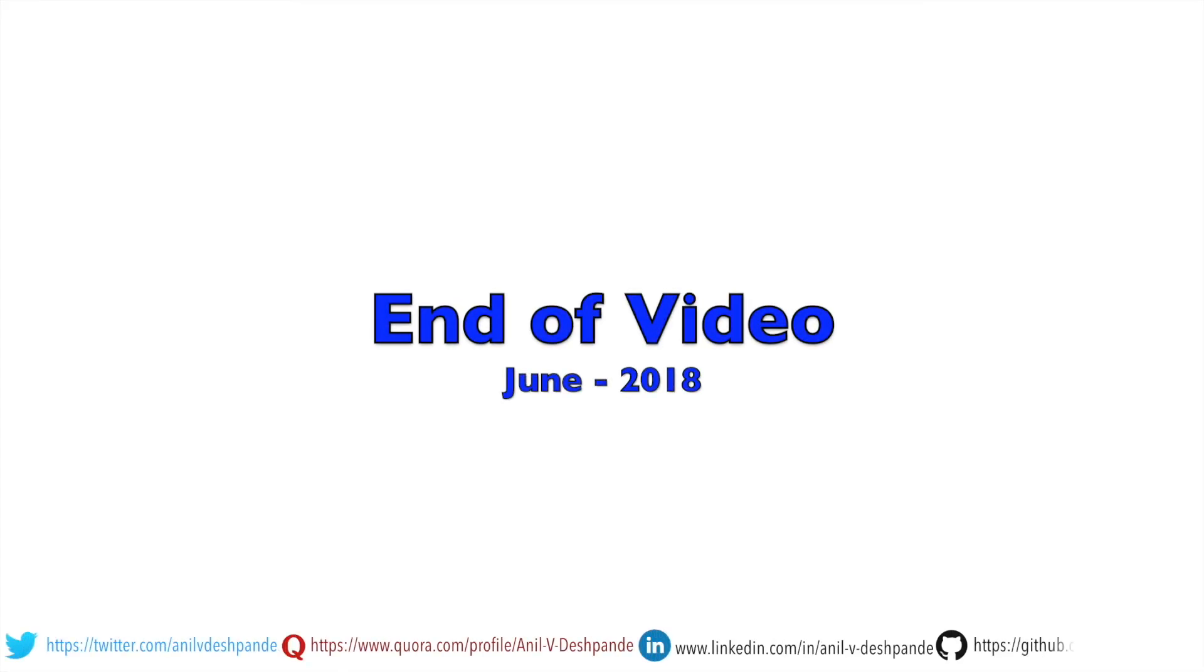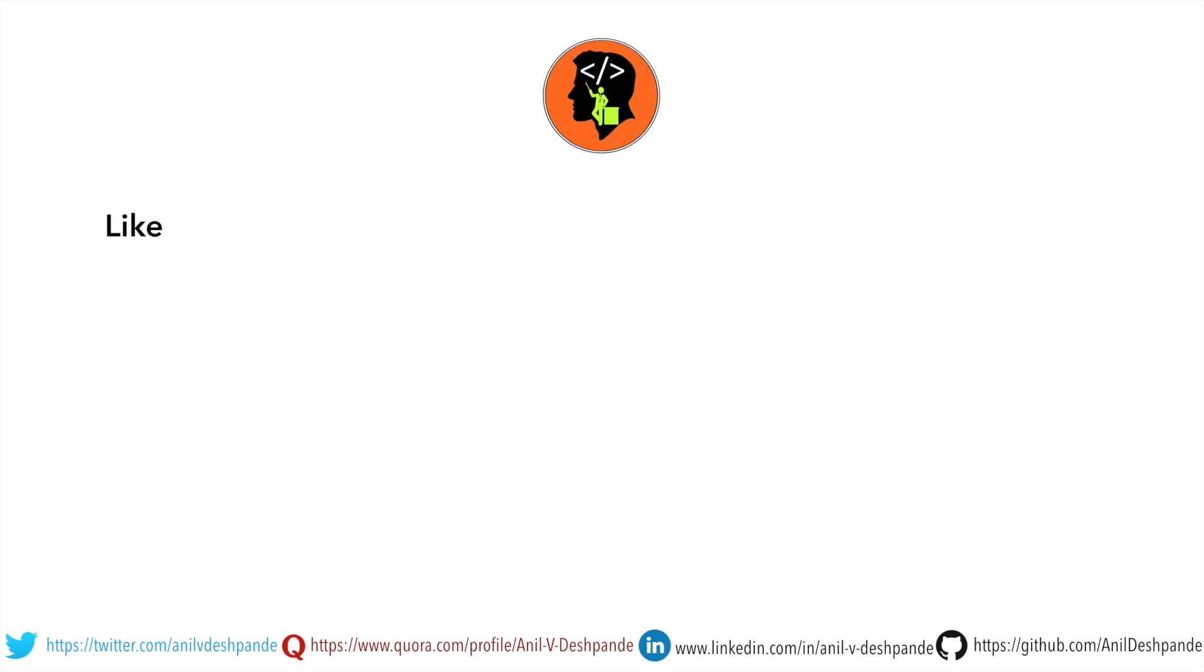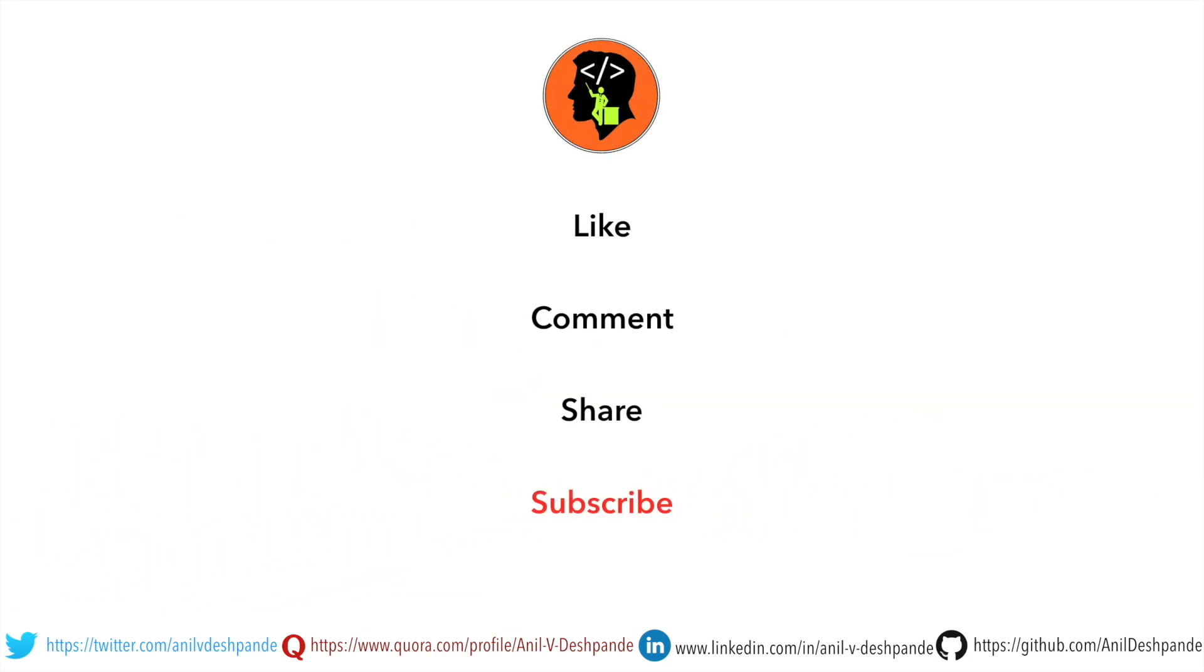That brings us to the end of this particular video. Don't forget to like, comment, share the video and subscribe to the channel. Take care. Bye bye.